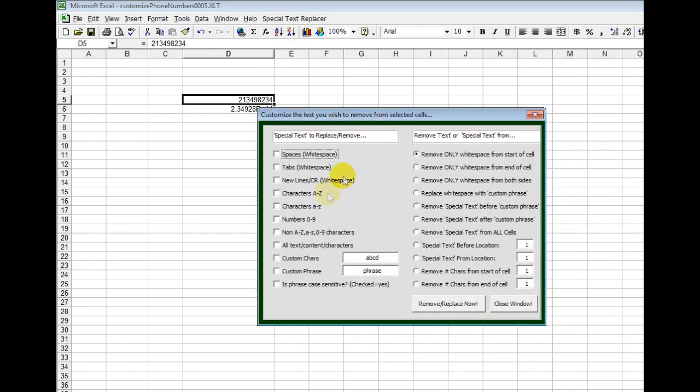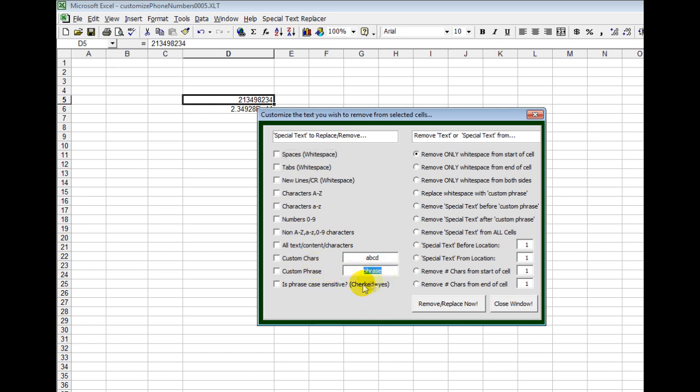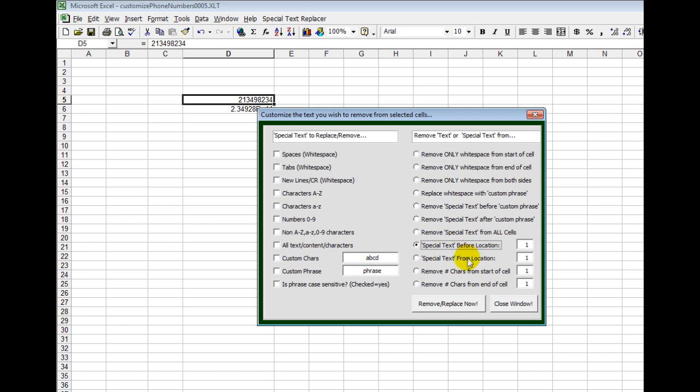If I go back here, again, there's other things. For example, if I had new lines, I could remove those. And then I could also say if the phrase is case sensitive. So for example, if I wanted to look for a special phrase. Now the other cool thing is I can actually remove white space from the start of the cell, from the end of the cell. I can choose text that appears before a location. So for example, if I knew, say I had sentences, but I only wanted to remove stuff, say, within the first five characters, then I could also specify that.